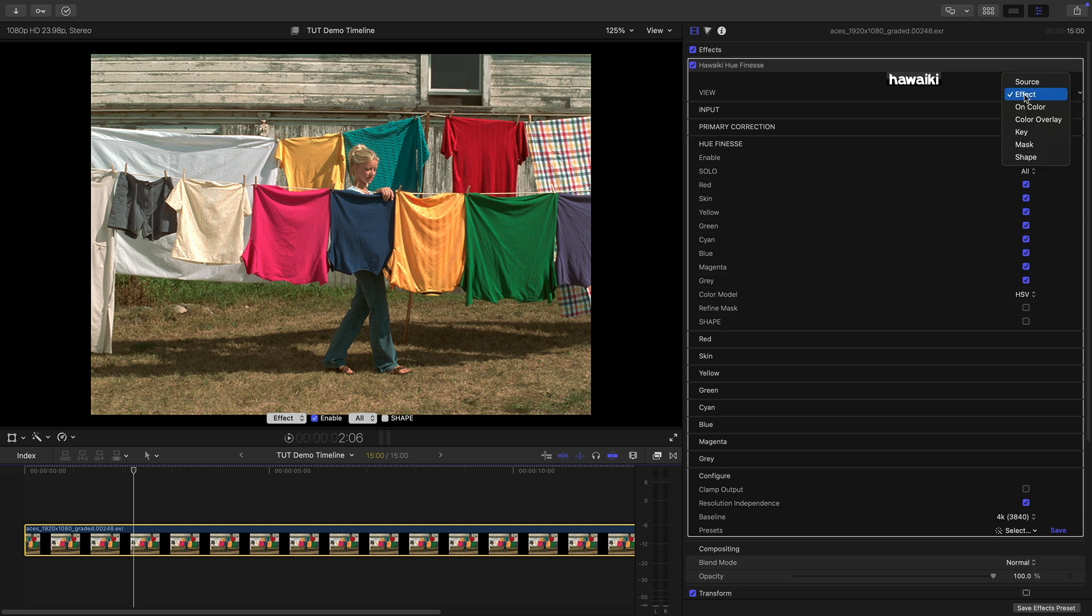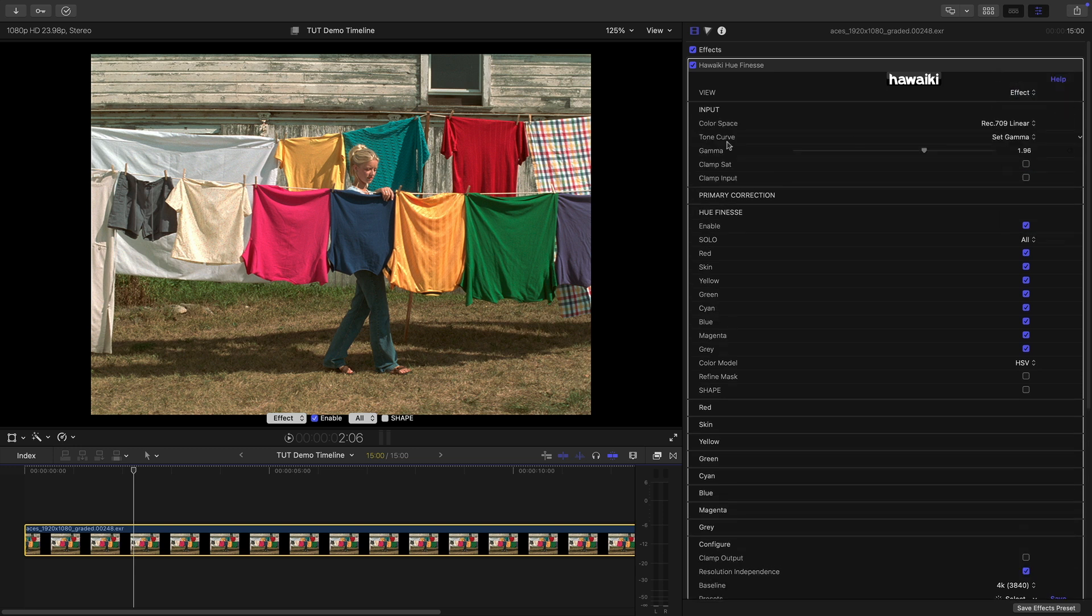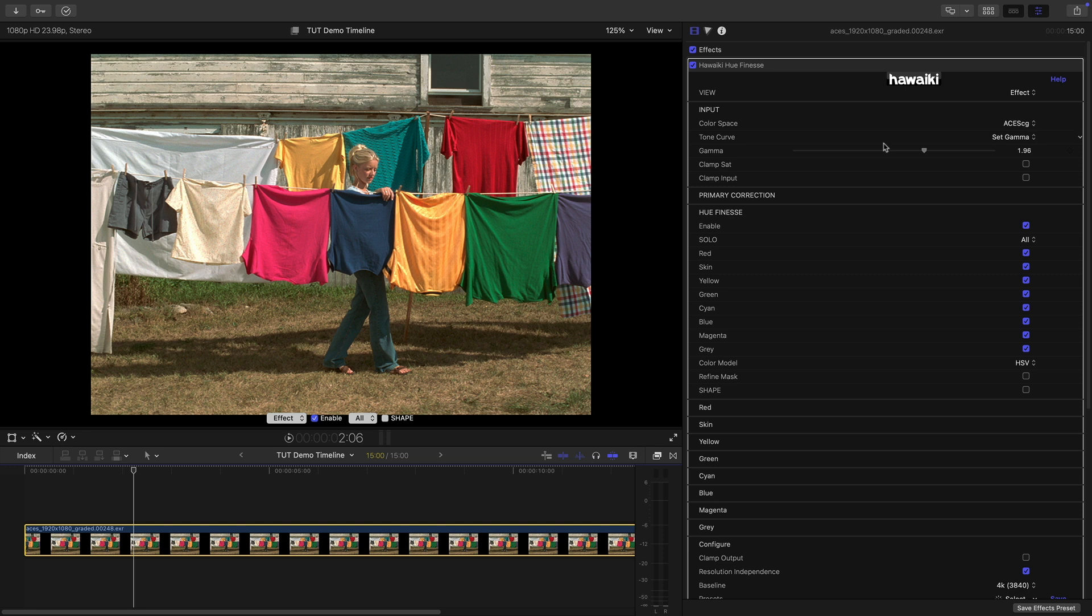The view menu, first of all, gives us a range of options for monitoring our results as we work. The input section allows us to set the color space. Now this, as I say, is a shot from ACES so let's switch to ACES CG and we've got some other controls here that are extremely useful.